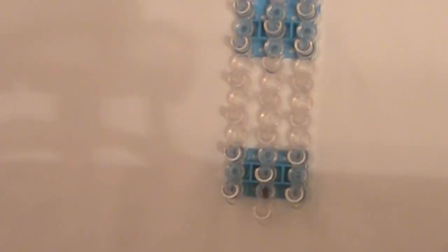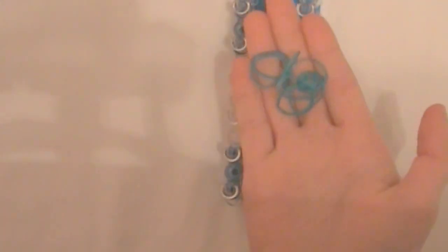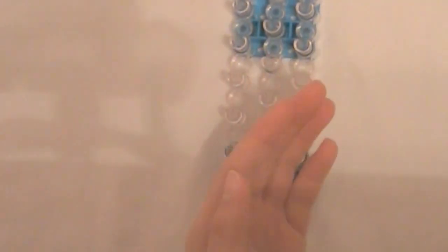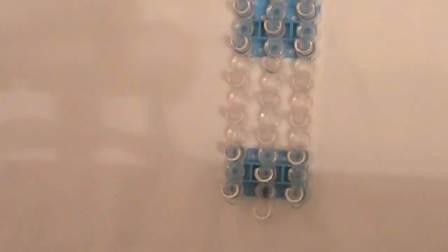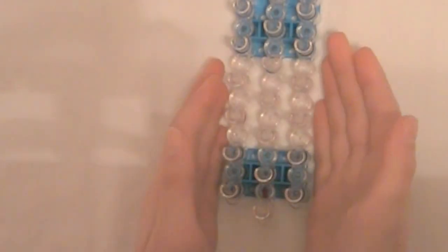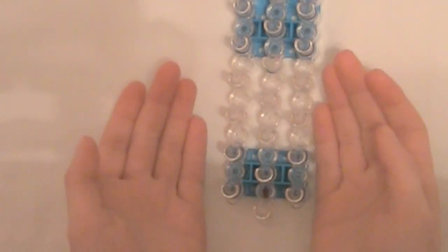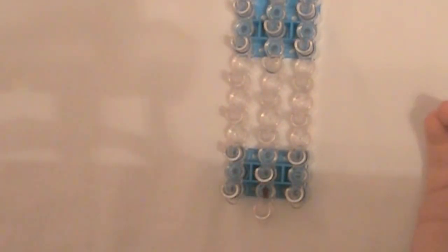You are going to need 8 A color bands. I am using the jelly turquoise. 9 B color bands. I am using the opaque pink. And 8 C color bands. I am using jelly purple. You will also need your loom. You can use a rainbow loom or a monster tail. And your hook as well as a C clip.